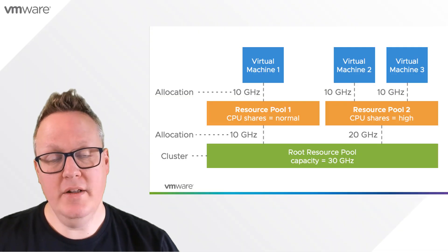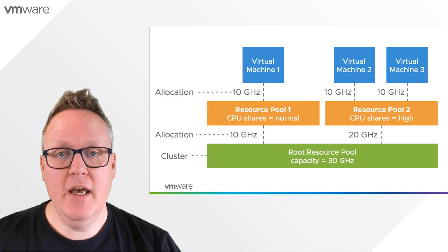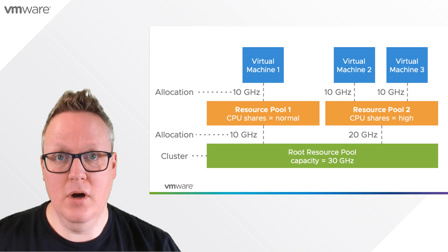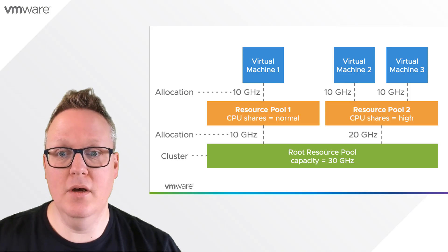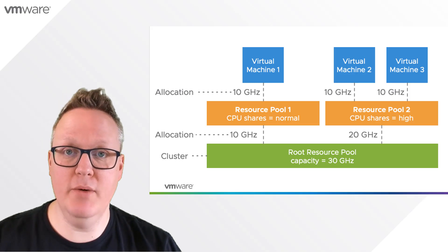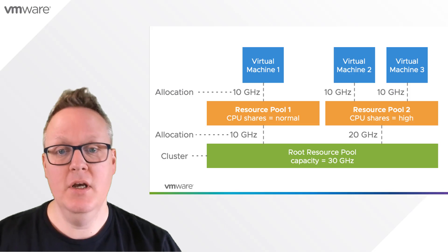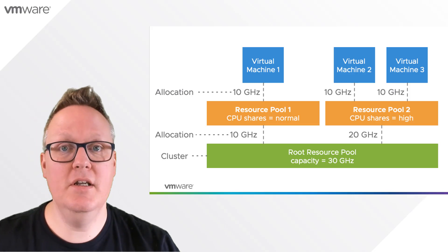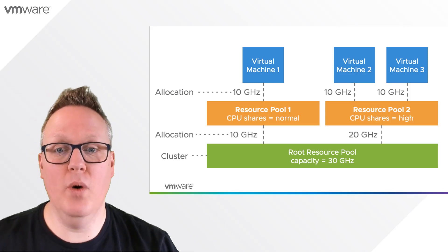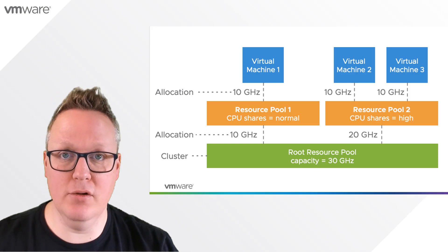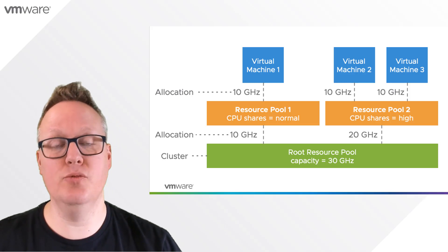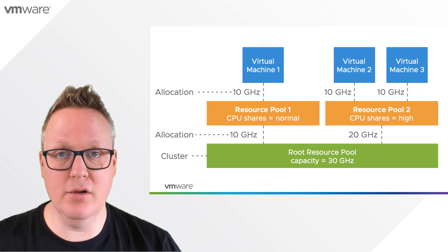In this diagram, you'll see an example of what happened with resource allocations when using resource pools prior to vSphere 7. In this instance, we have resource pool 1 set to a CPU share level of normal, and resource pool 2 set to a CPU share level of high.